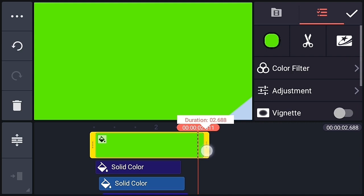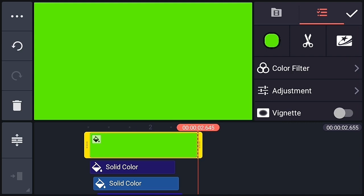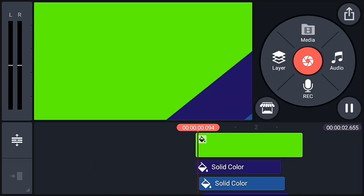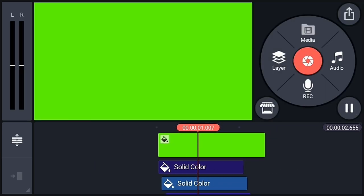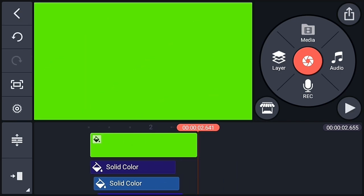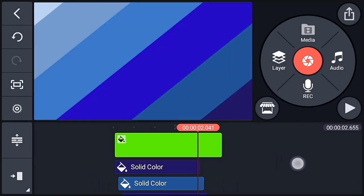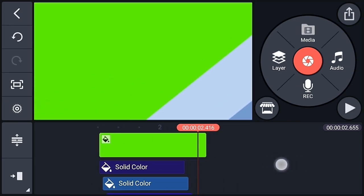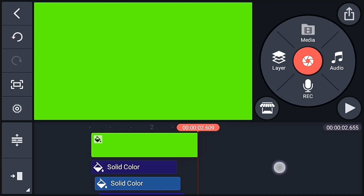Let's remove the unnecessary part of the background layer. You can see that our transition is ready.